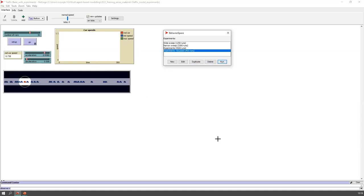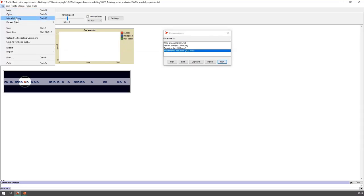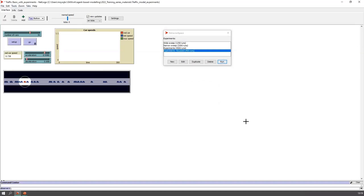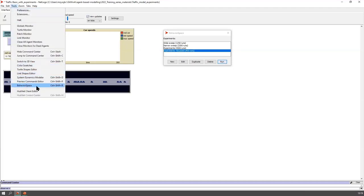Do we have any questions so far? I'll just pause here. If you have NetLogo open, you can open this model. I loaded this model with these experiments — wide sweep, narrow sweep, and experiments — to the GitHub repo. If you want to see exactly what I've created, you can pull those changes from the GitHub repo. Alternatively, you can go to File > Models Library and find 'Traffic Basic,' then recreate these experiments within BehaviorSpace, which is near the bottom of the Tools menu.